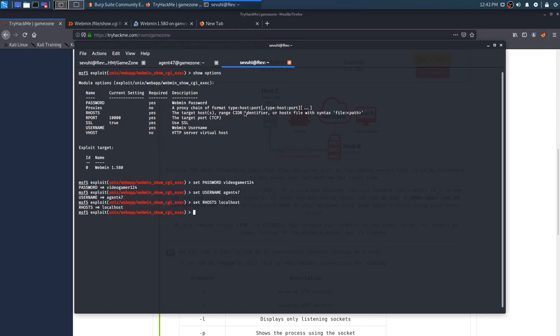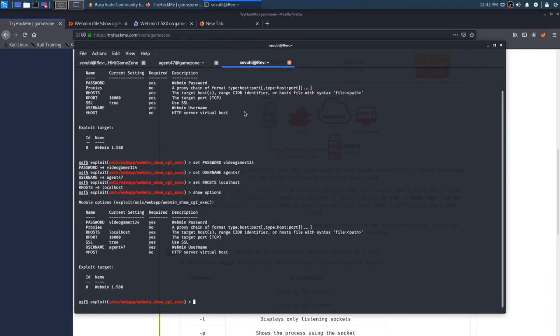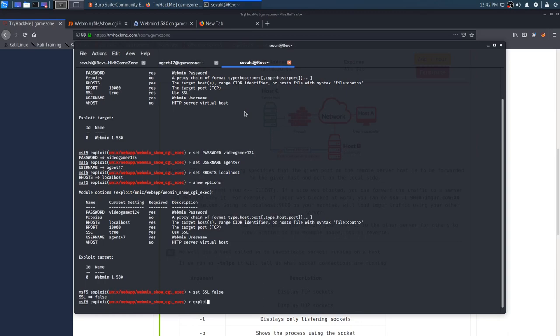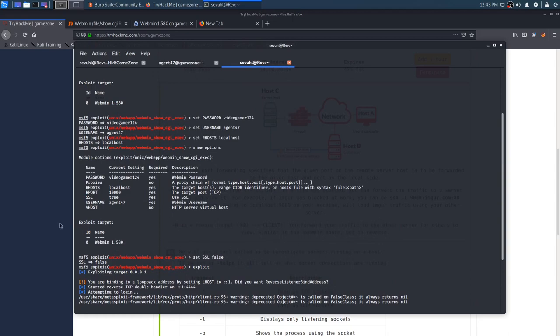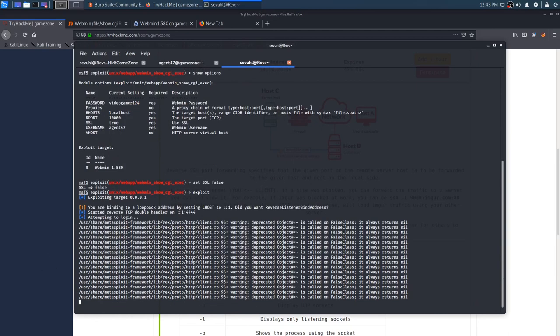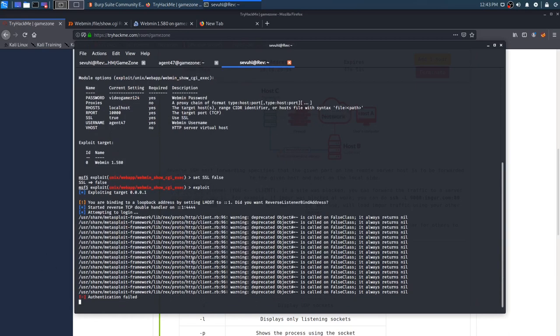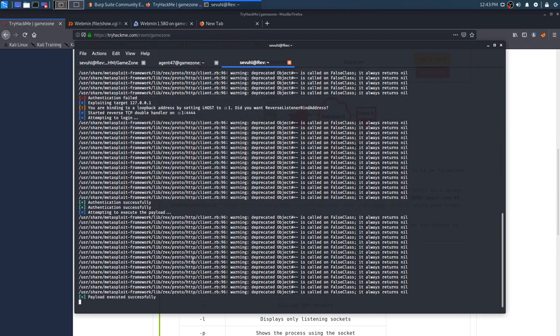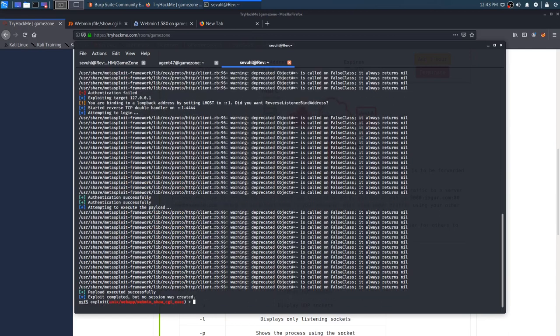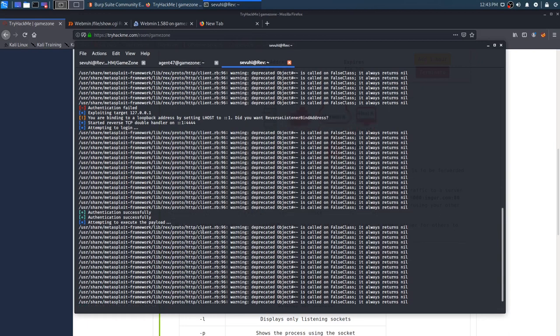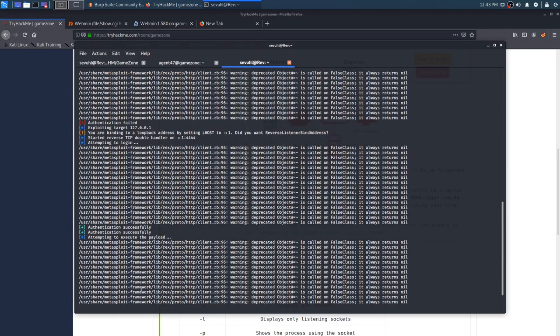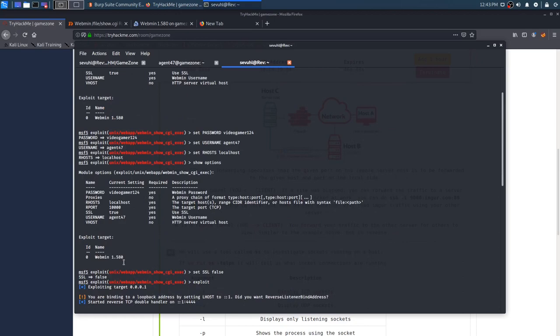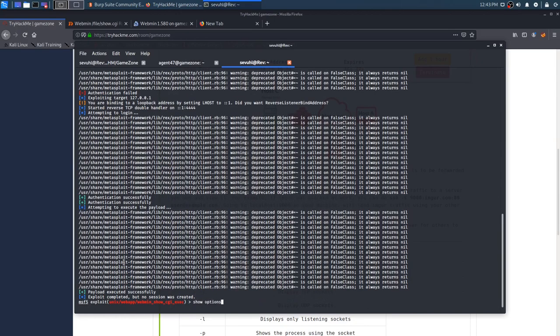Let's show these options and we have just about everything right. We can set SSL to false and we should now be able to exploit. Start reverse TCP. So it's attempting to log in and we should get a successful message here. Authentication failed and then it, okay. And then now it's successful. Exploit completed, but no session was created. Well, what did I do wrong here? See, you are binding to a loop address by setting L host to. So the authentication was successful. Show options.